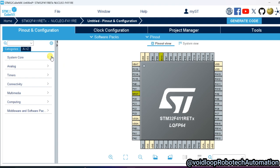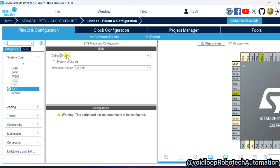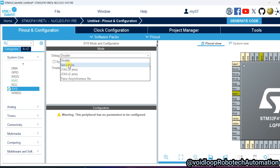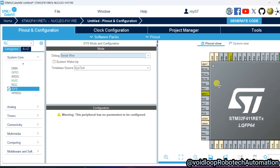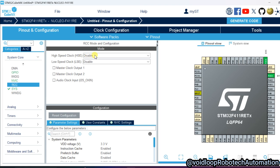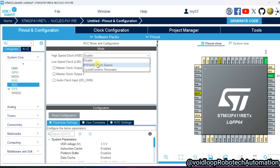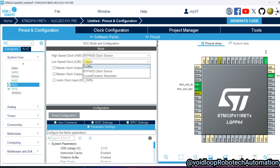First of all, I will go to System Core, select the debugger, and I will select 'Serial Wire' because there is a Serial Wire on the Nucleo board. Then go to RCC — this is for HSE external crystal oscillator. Since there is no crystal oscillator on the board, we will use the internal RCC oscillator, so bypass the clock source. For LSE, there is already one, so we can select that.